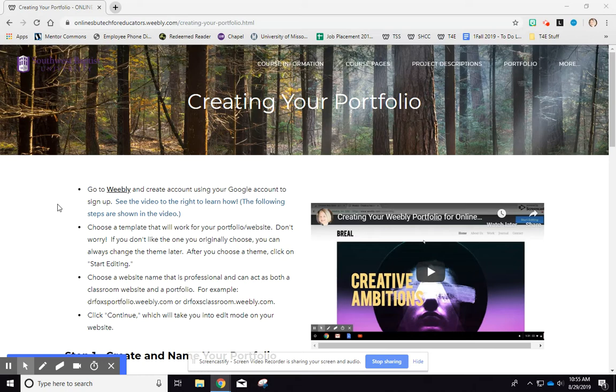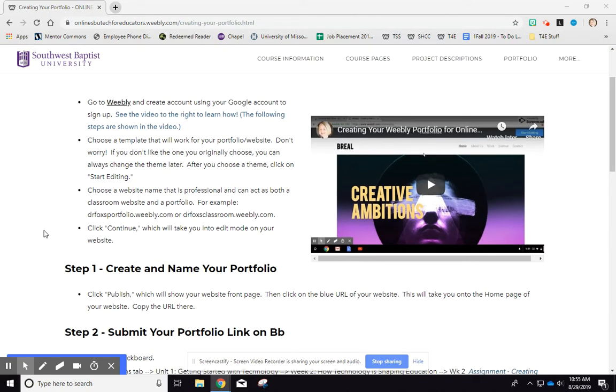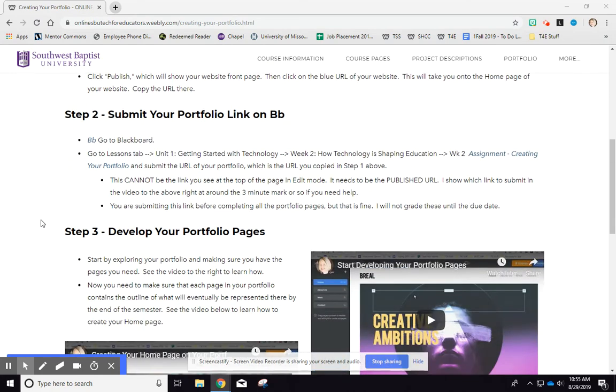This assignment is really just to get you started on your portfolio. I'm really not trying to trip anybody up. So I just want you to be successful. So I just created the backbones of what I am expecting.